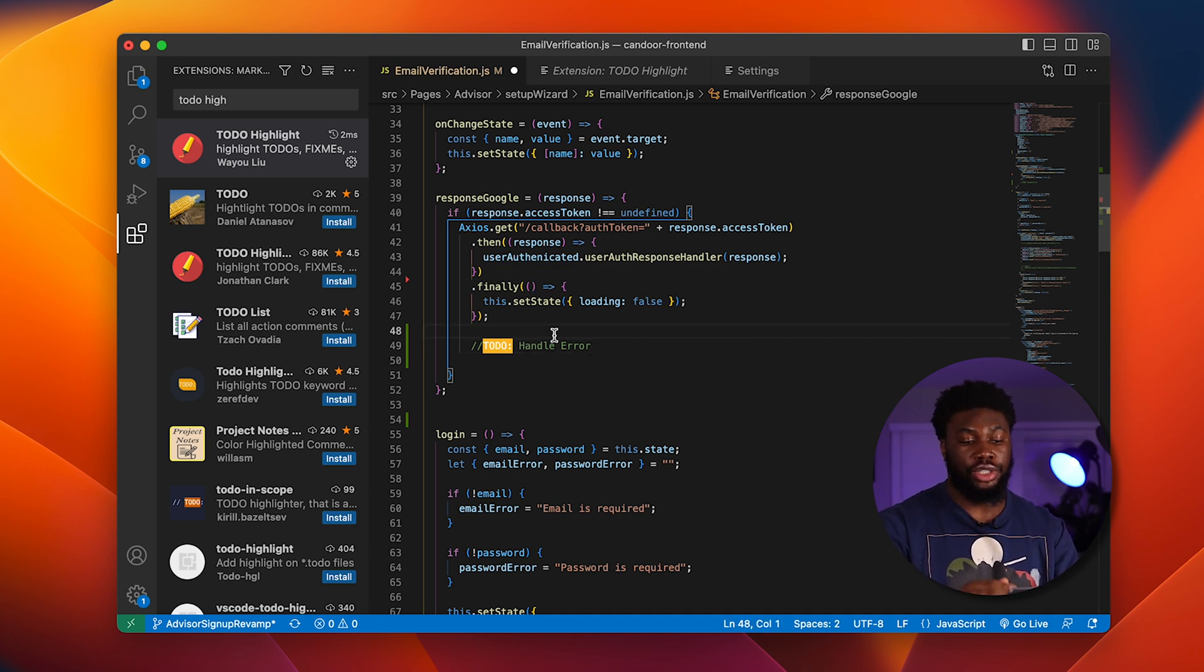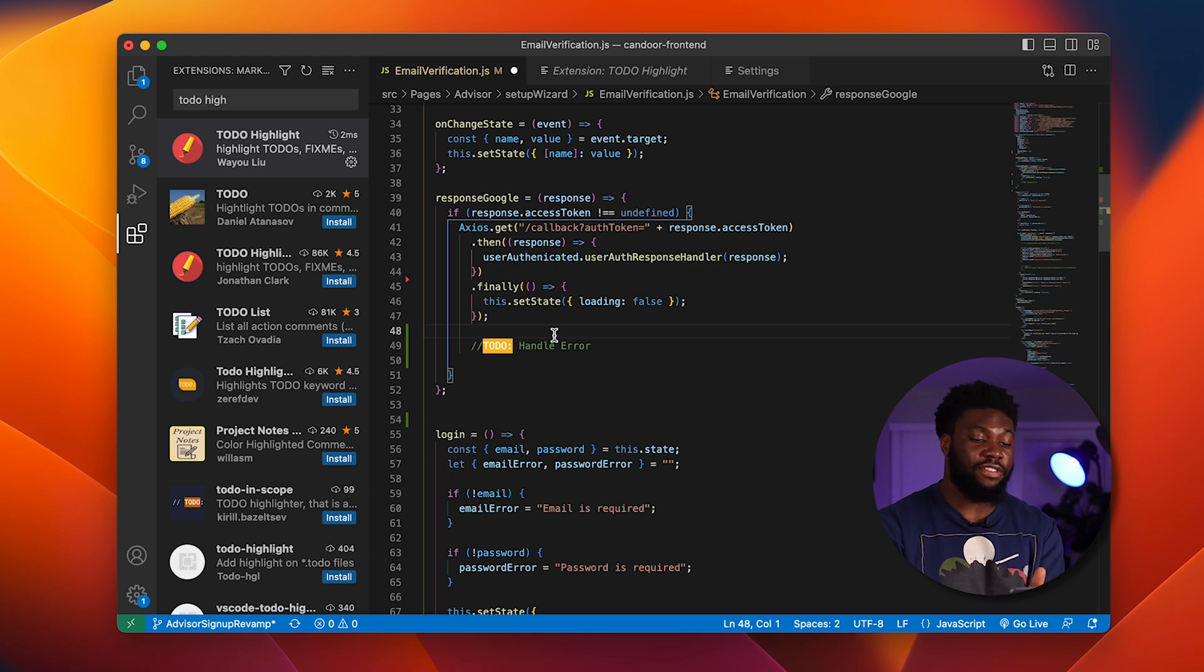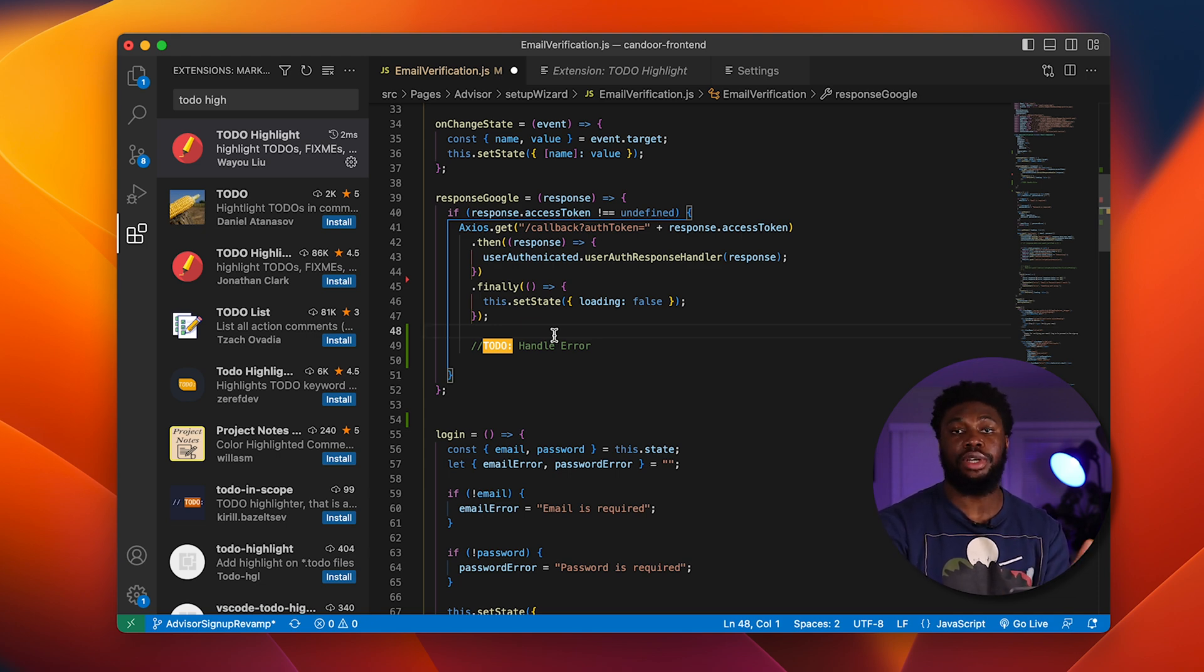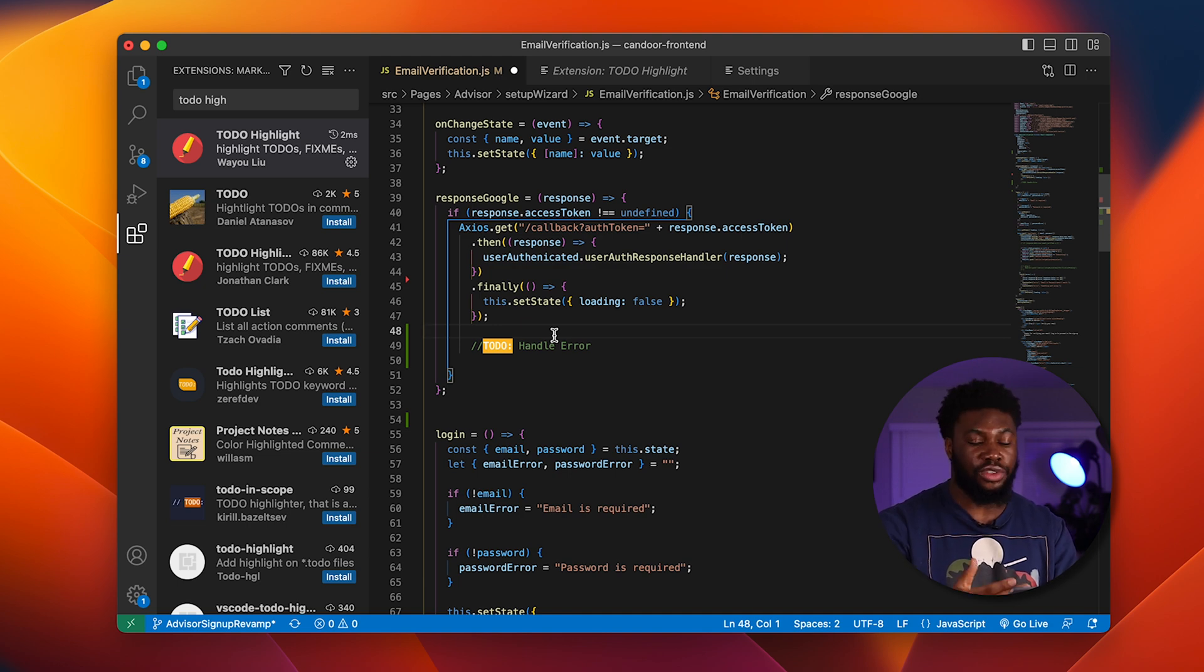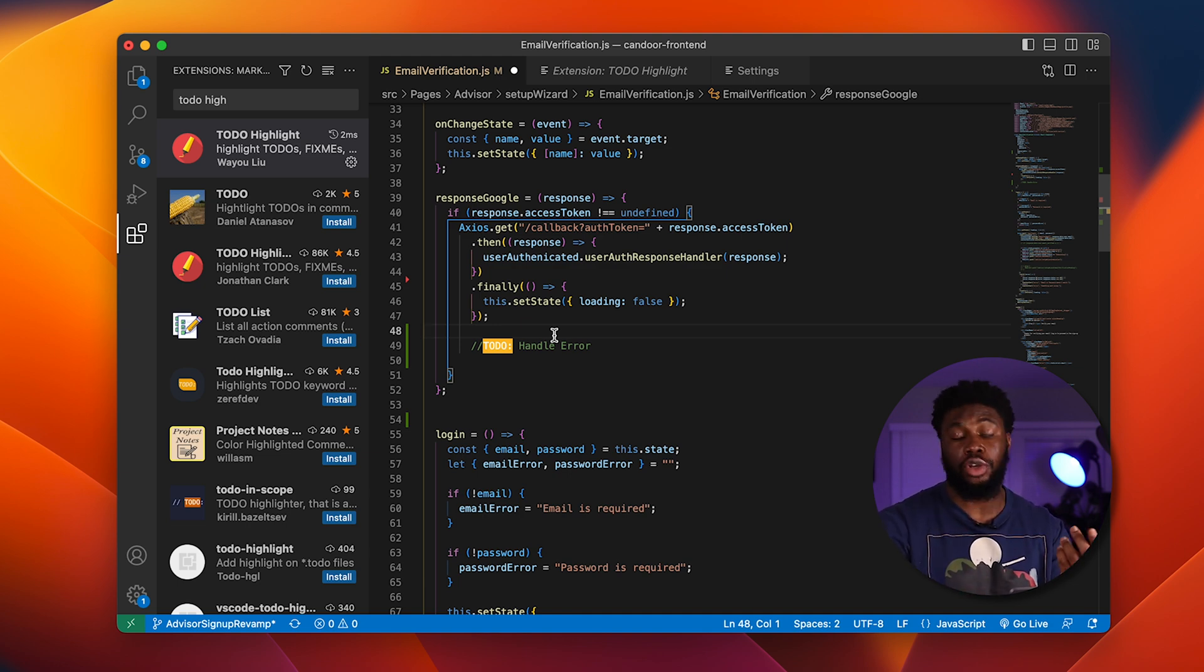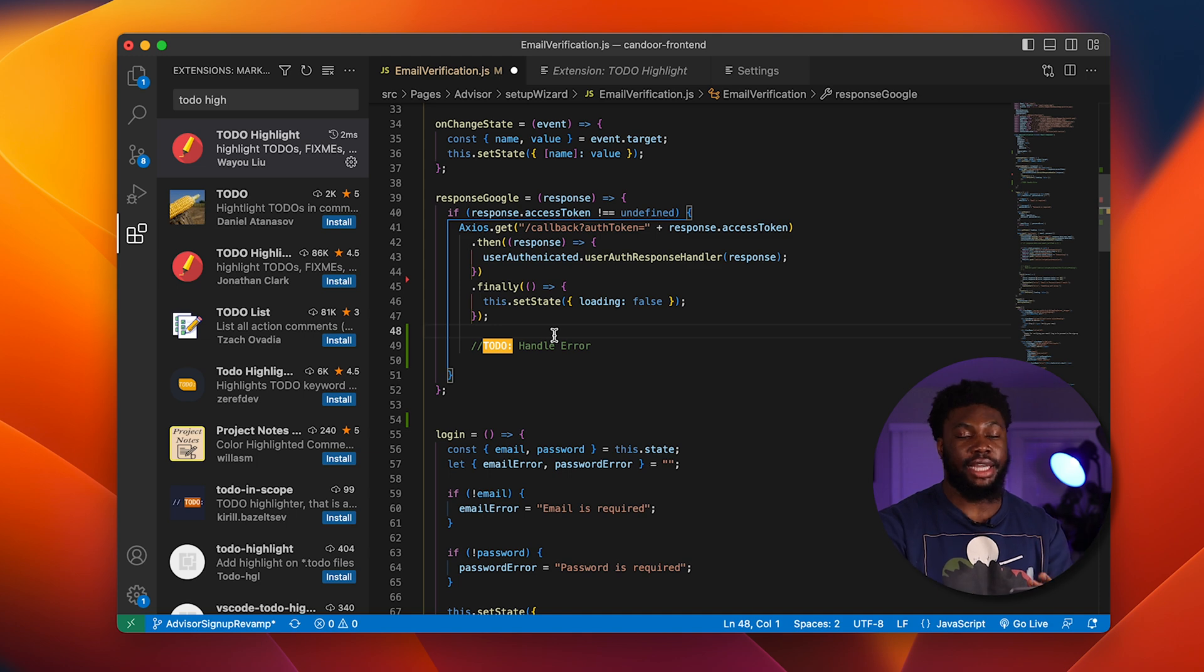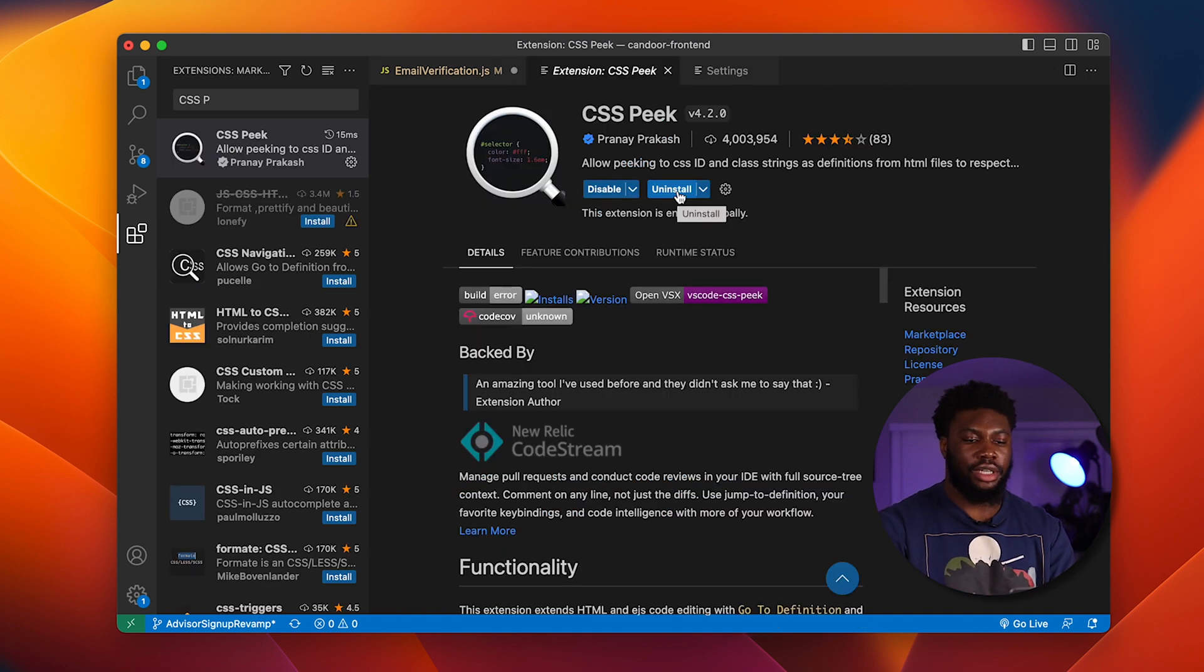What's pretty cool is you can adjust the settings for the specific file that you want it to highlight. So say you don't want it to highlight in JavaScript files. You can go into the configuration and remove the JS files from the configuration. So it won't scan and highlight to-dos for JavaScript files.